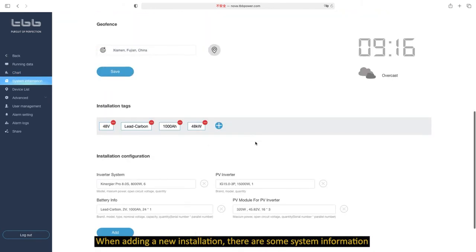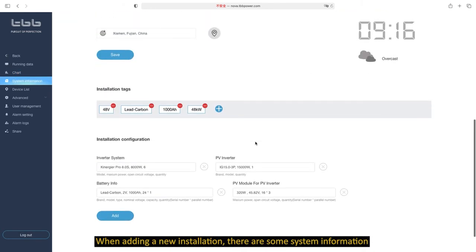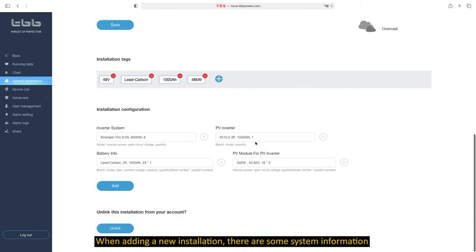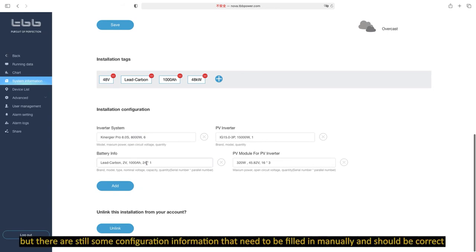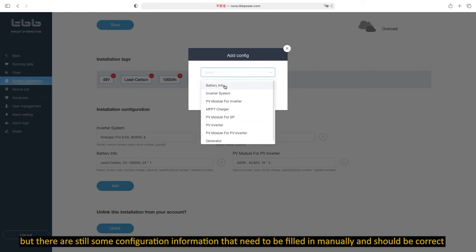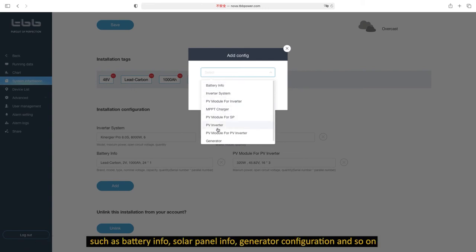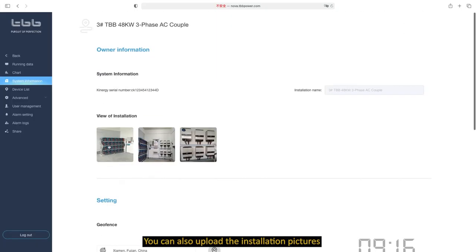When adding a new installation, there are some system information that can be automatically recognized by Lenovo. But there are still some configuration information that need to be filled in manually and should be correct, such as battery info, solar panel info, generator configuration, and so on. You can also upload the installation pictures.